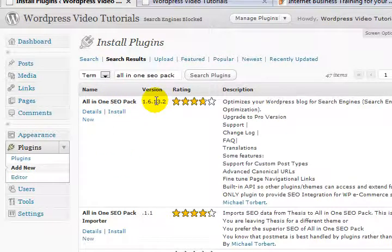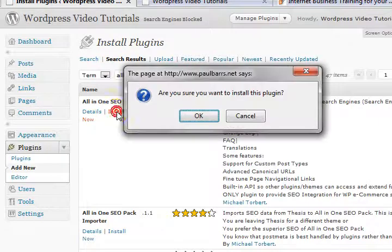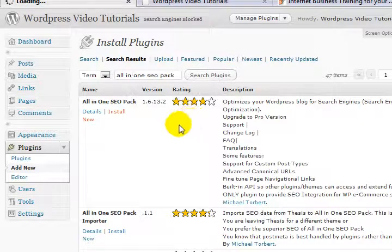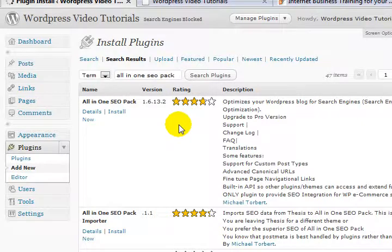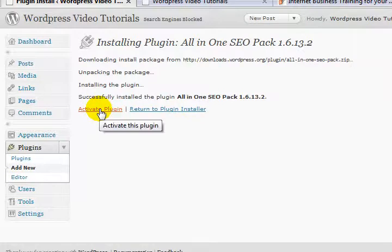Now if I want to install this, it's simply a matter of just clicking install now. Yes, I do want to install it because I already know what this one is and this is essential. This is a corker this one. Not yet activated.